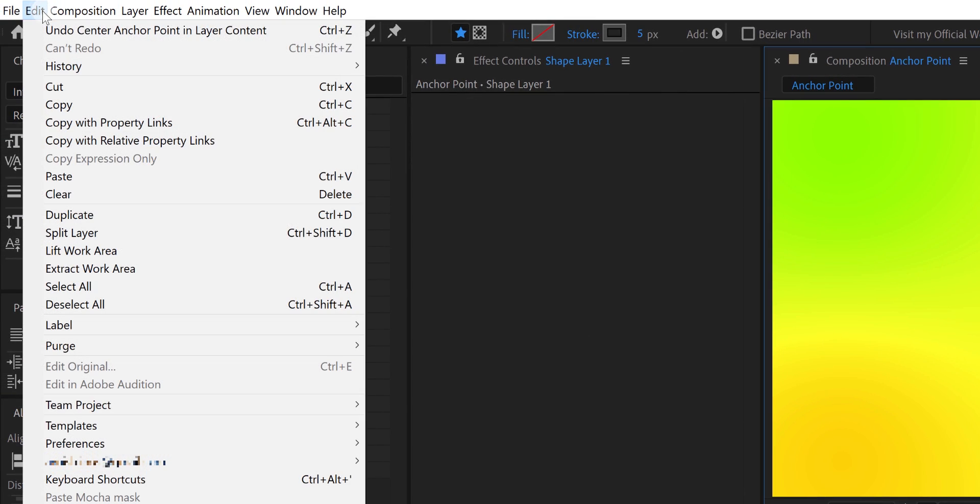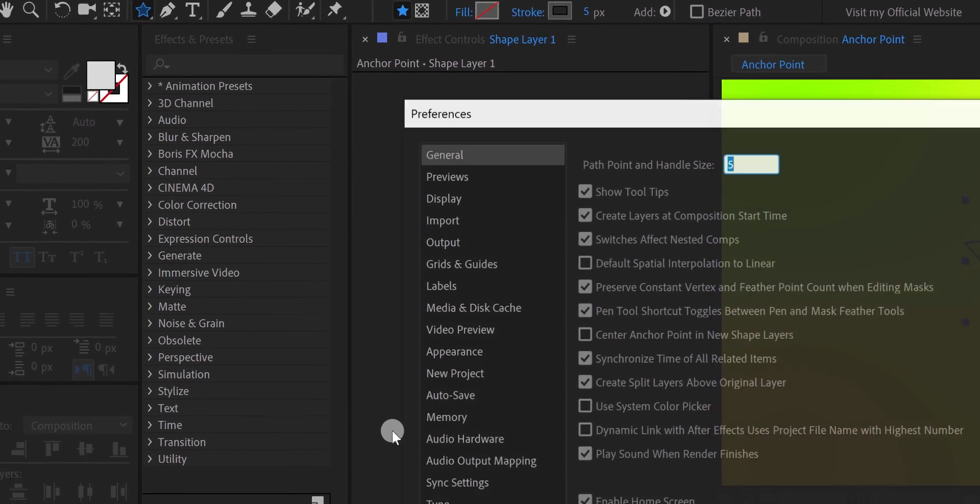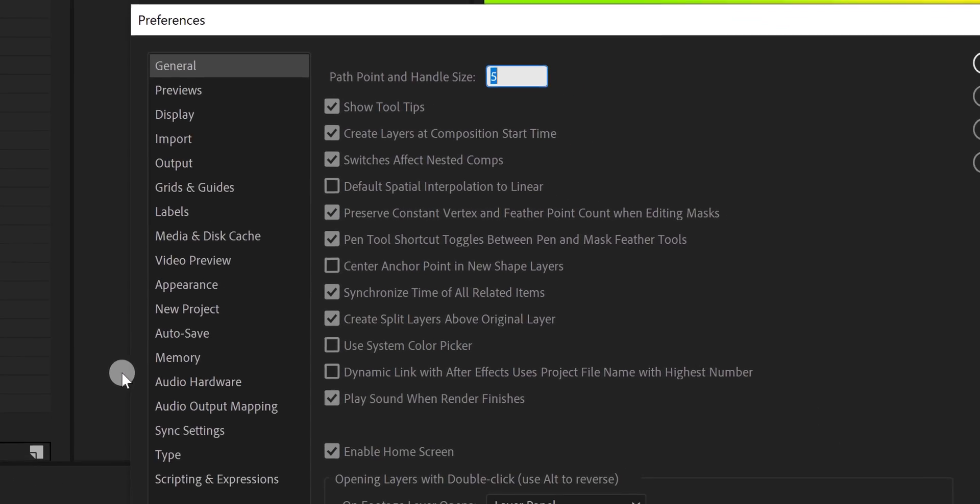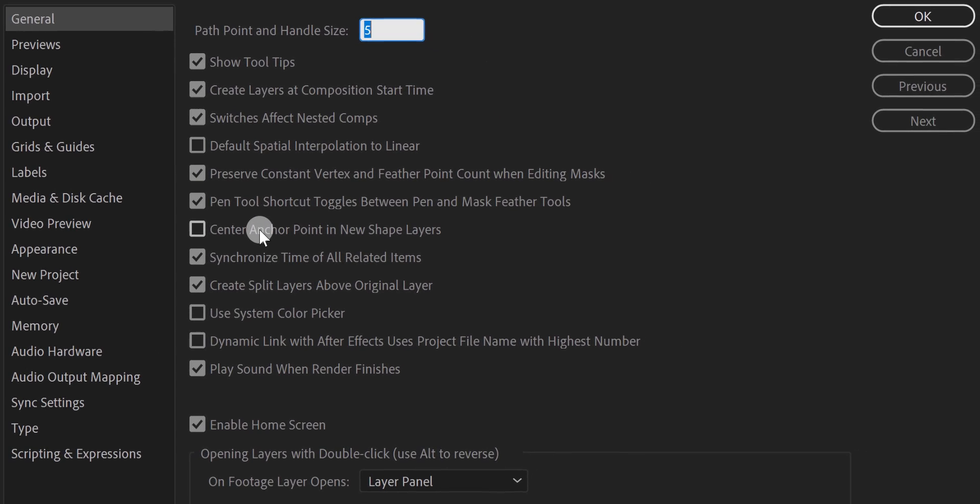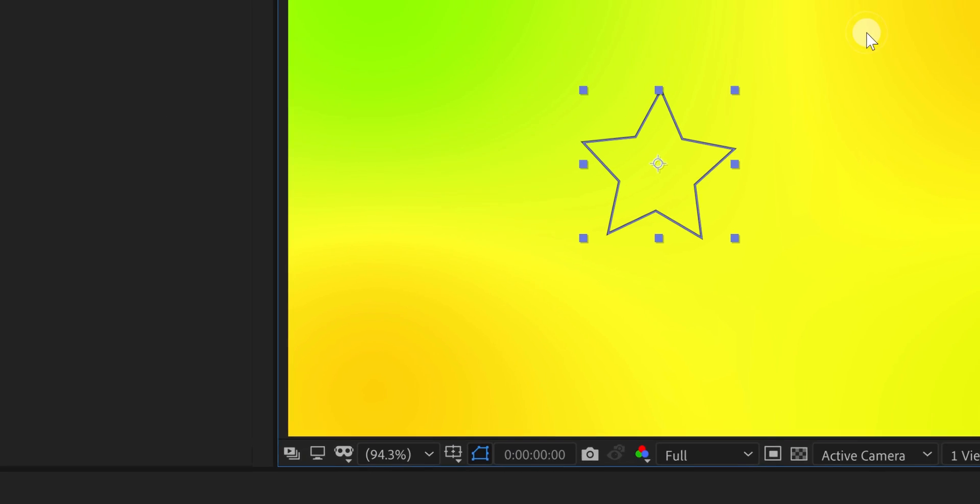So, go to the edit and then preferences. Here choose the general. A new window will appear. Now, simply check this center anchor point in a new shape layer and then hit OK. Now every time when you are going to create a new shape, the anchor point will be in the center of it. Cool.